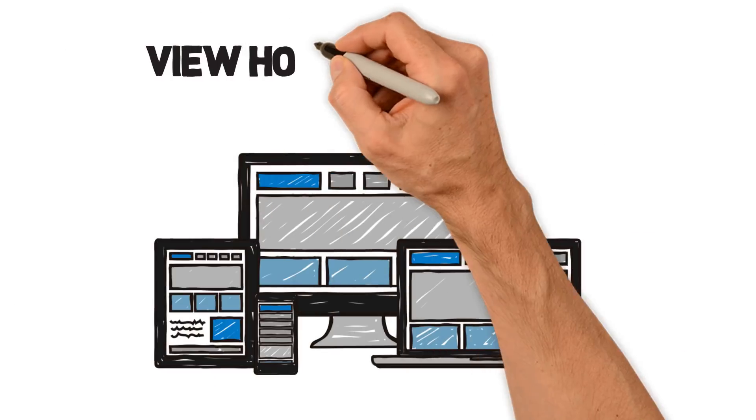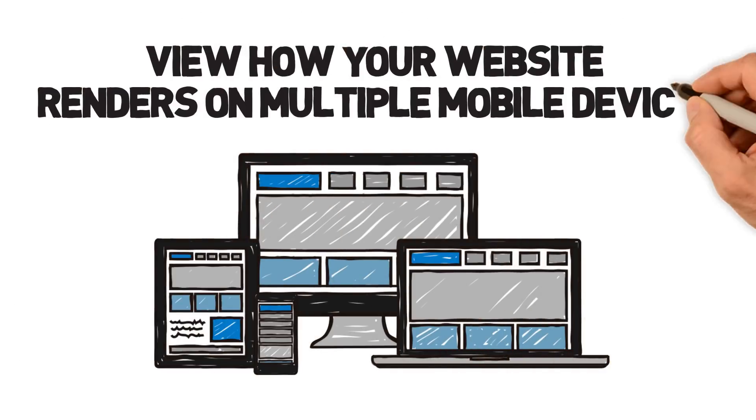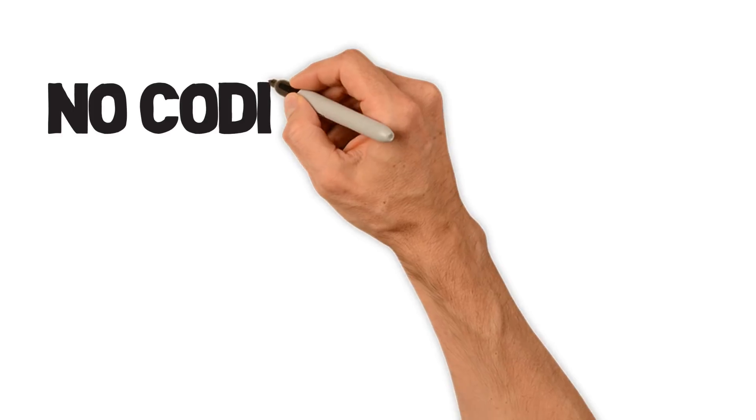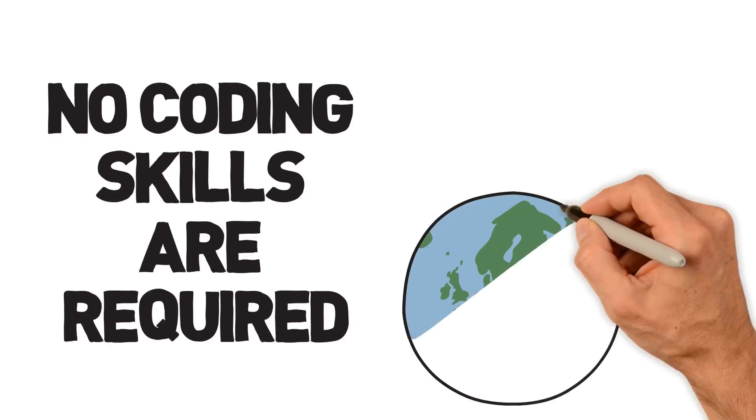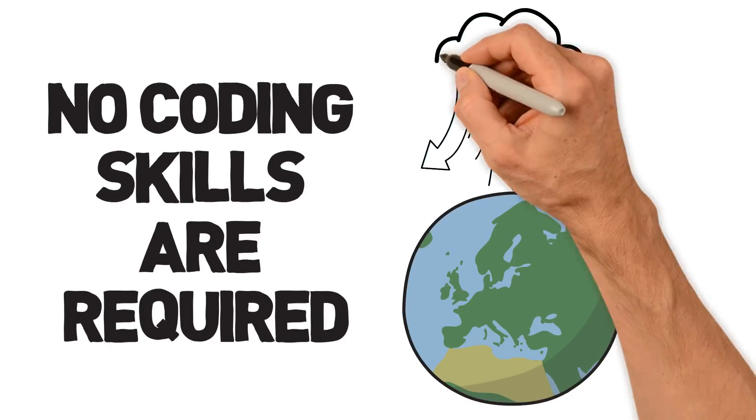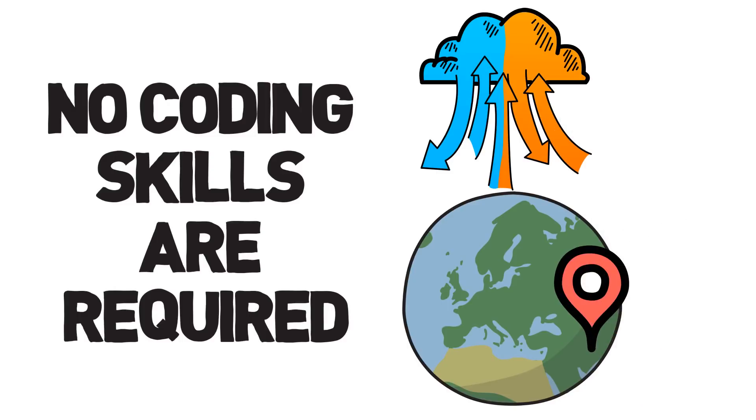View how your website renders on multiple mobile devices in one go. No coding skills are required. You can run tests within the browser from multiple world locations within minutes.